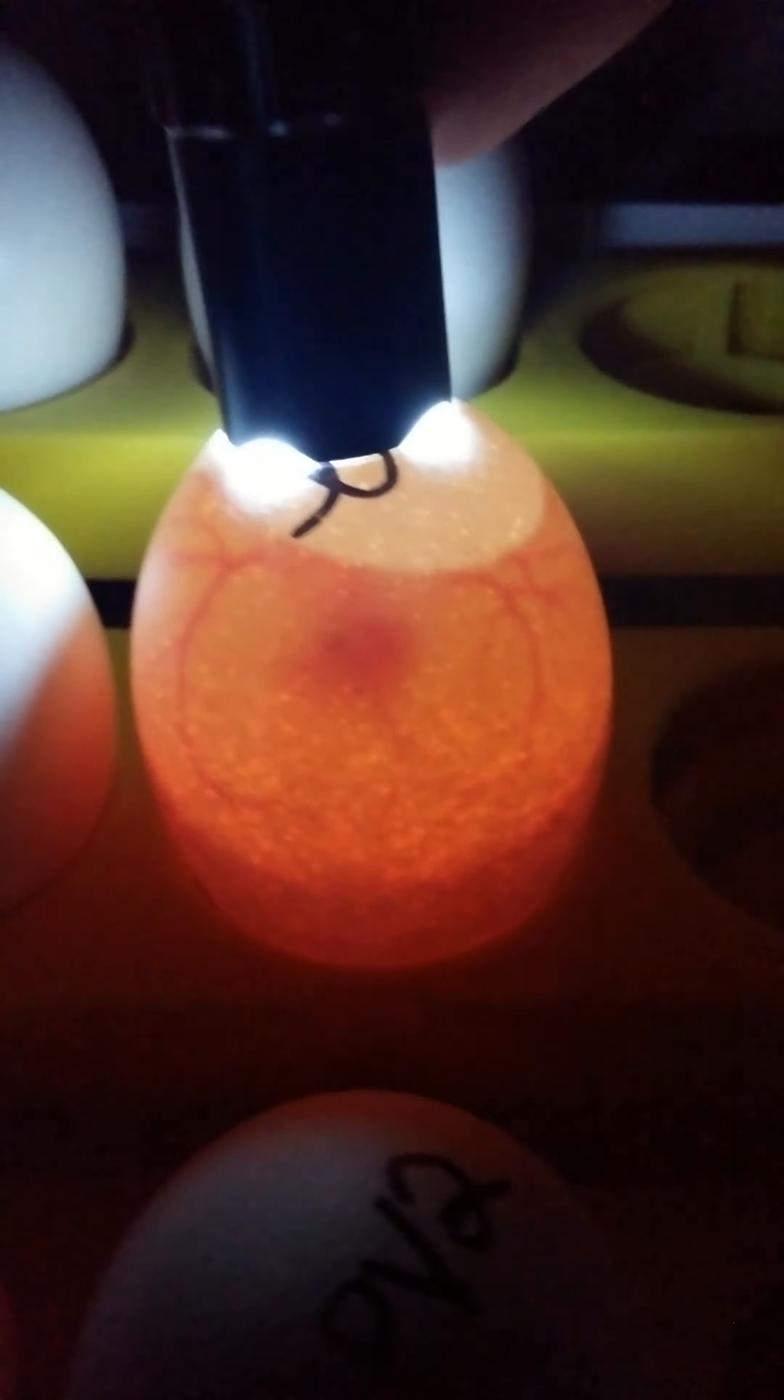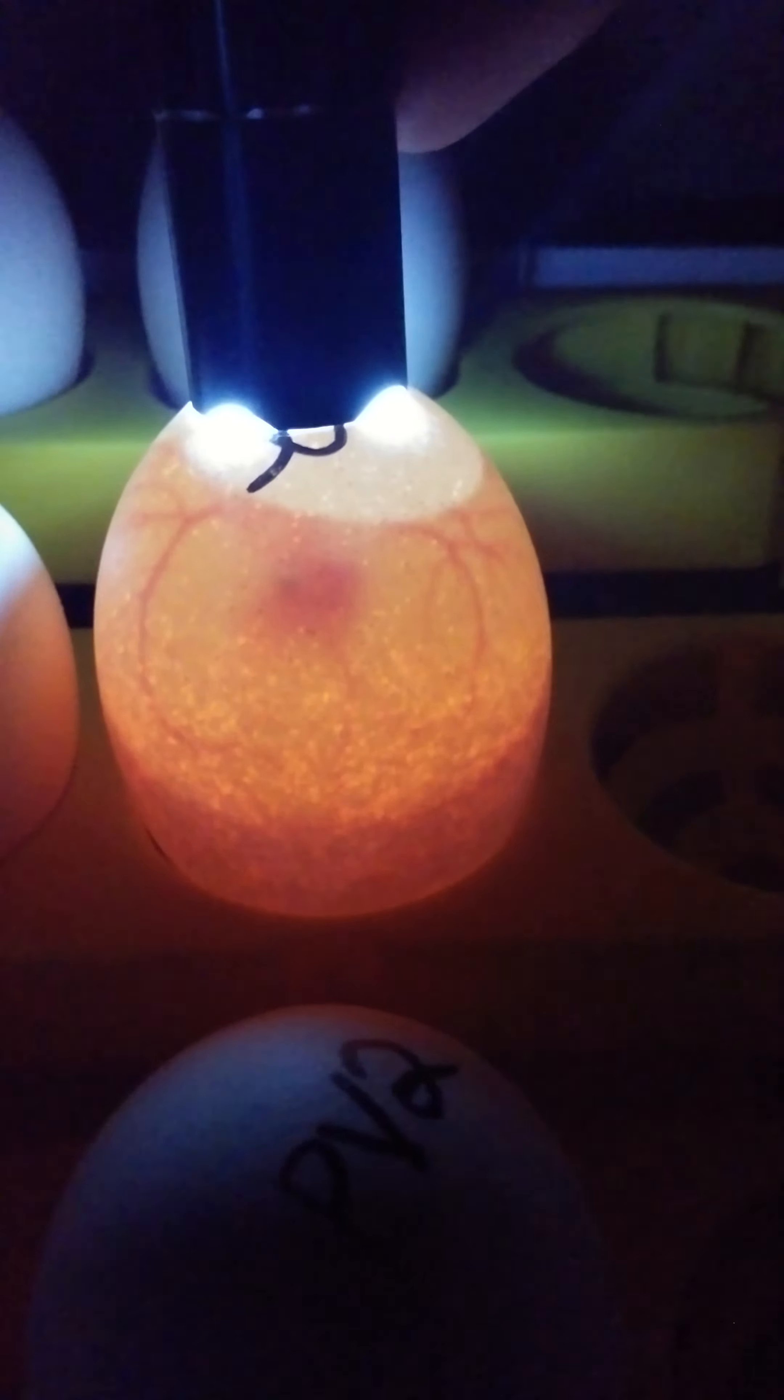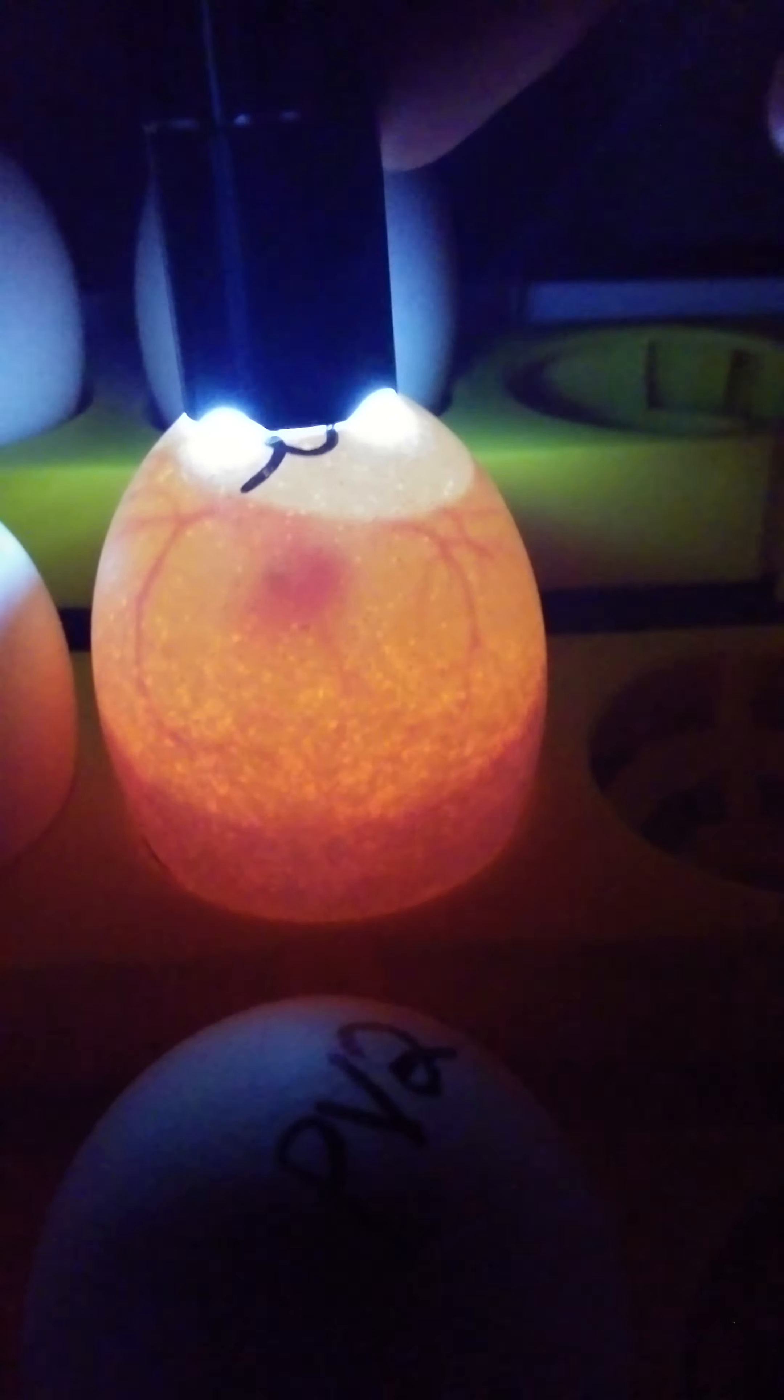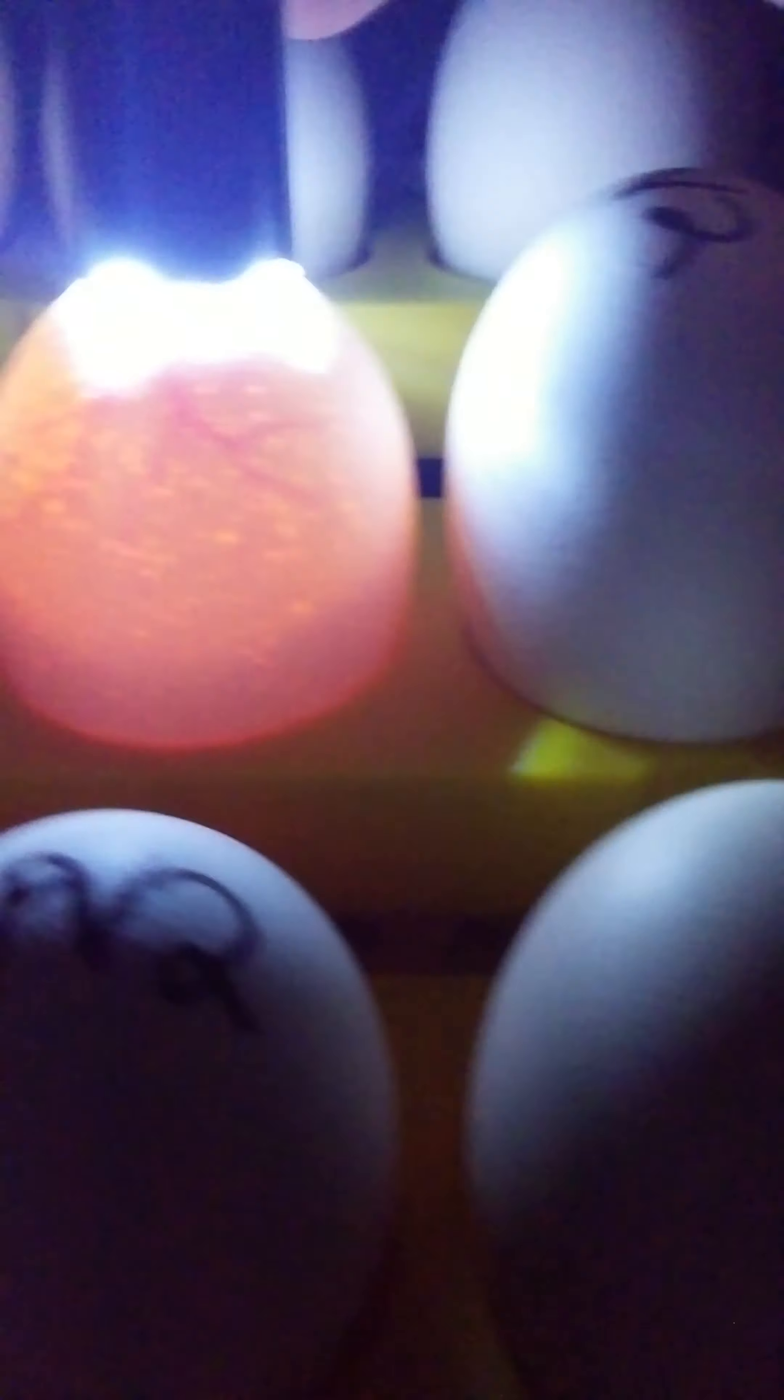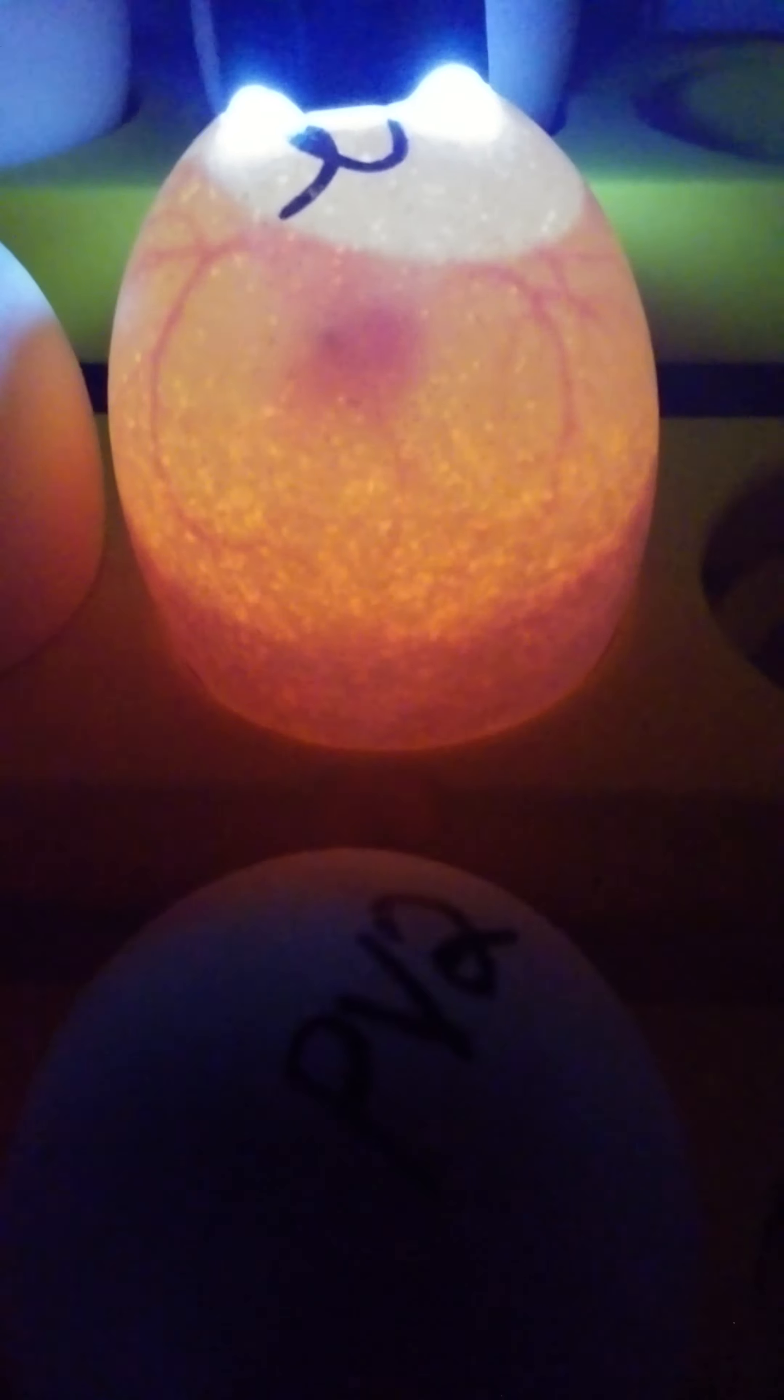This one, this one's doing really good. And if my hand wasn't moving, you'd see that it's moving. It's moving around in there and pumping blood. It's like a little heartbeat or something going on in there.